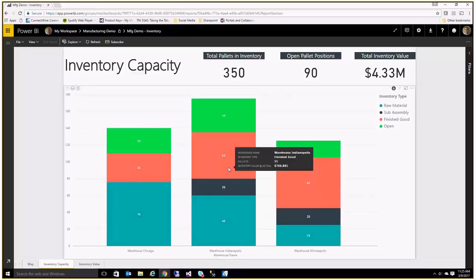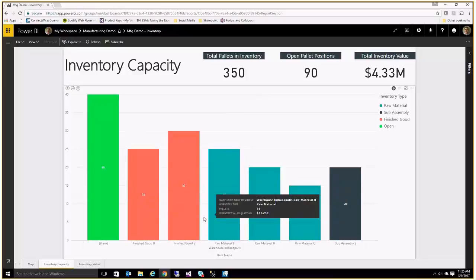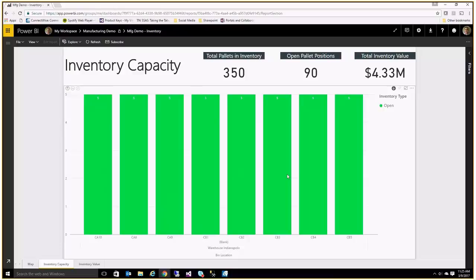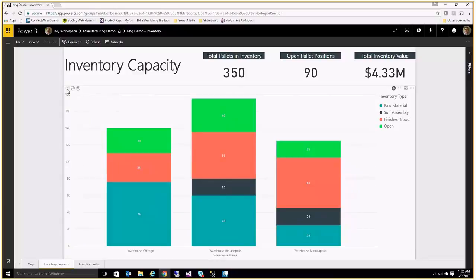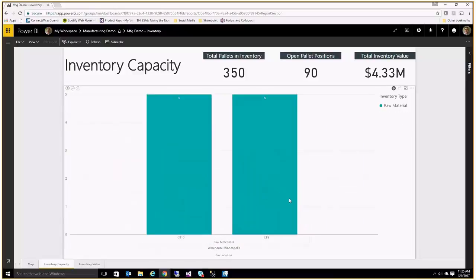What I can do here, just for example, is drill into one of my warehouses, then go further in and look at my finished goods or look at the blank positions — which would be my open pallet positions — and it can tell me exactly the bin location of all of those open pallet positions. So if I'm a warehouse employee and I want to know where I can put a new purchase order arriving today, this helps me plan by showing where I have open space inside my warehouse. And if I'm looking for a specific raw material, I can go ahead and find where that is in my warehouse.